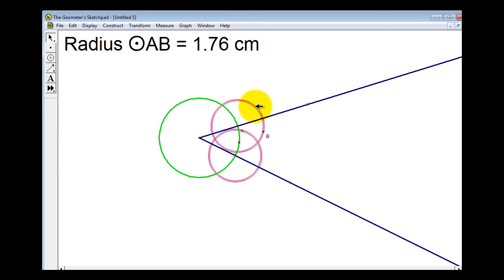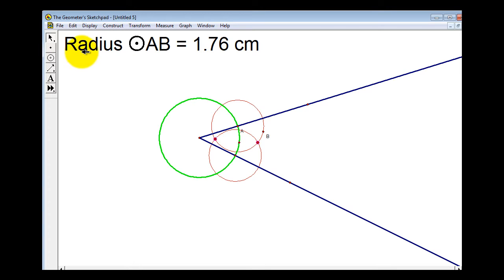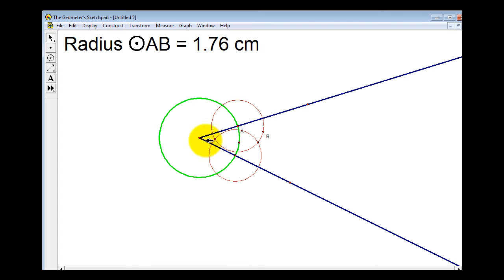Now let's select both red circles, and then find their intersection points — Construct > Intersections. Let's unselect everything by clicking in the white. Now we can construct the angle bisector passing through the vertex and these two points of intersection. We'll select the vertex and then one of the intersection points.